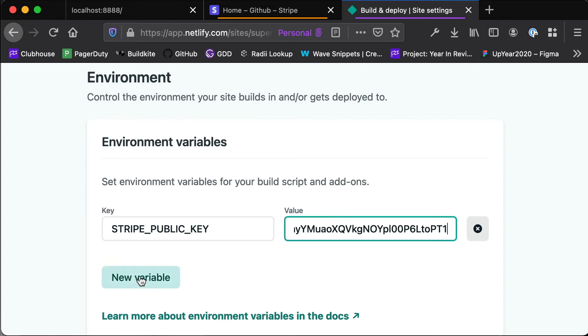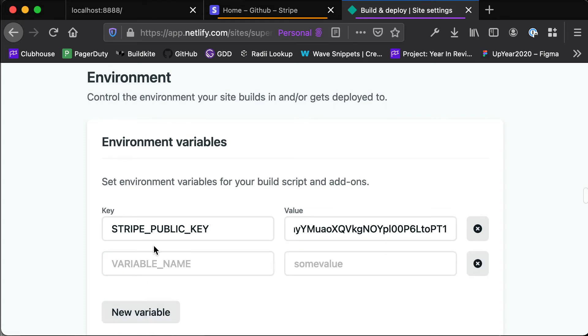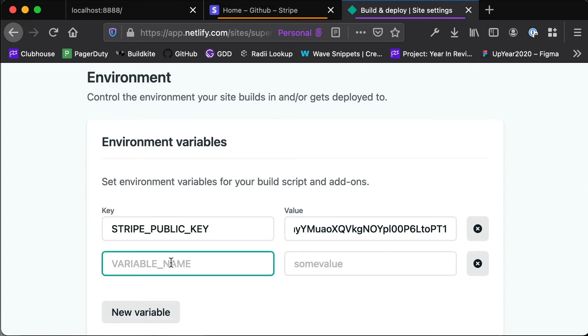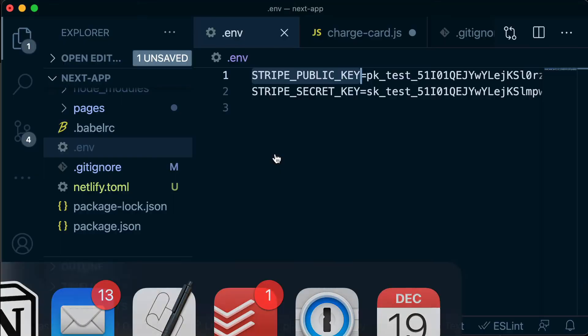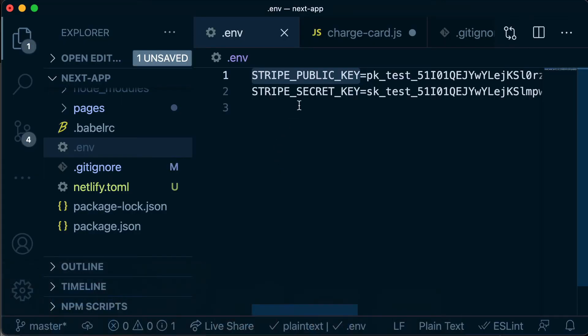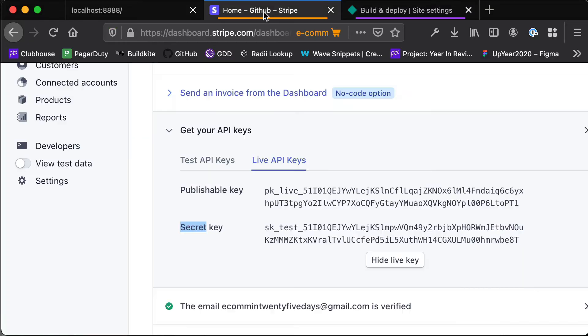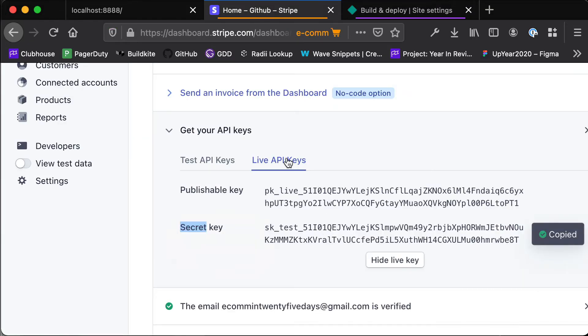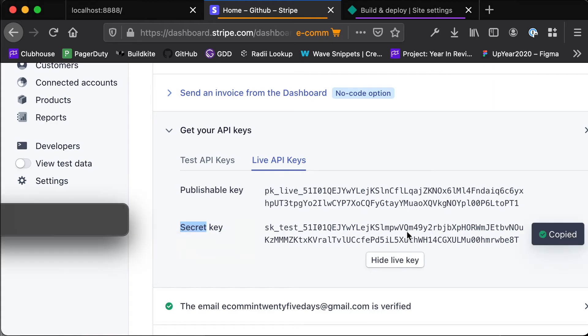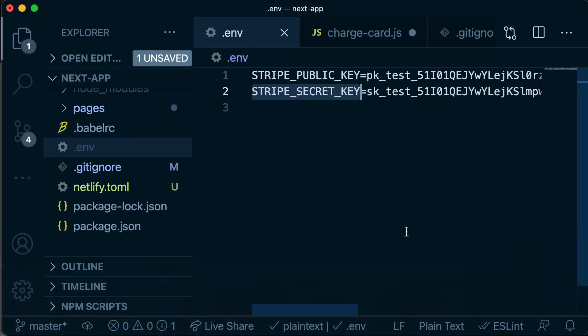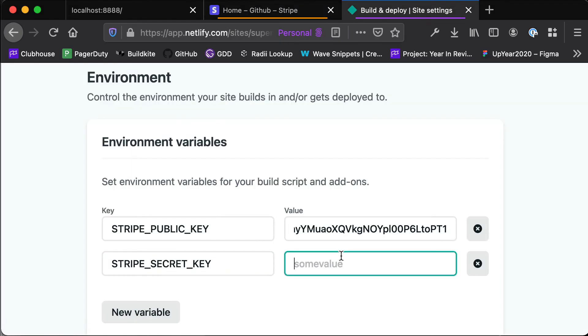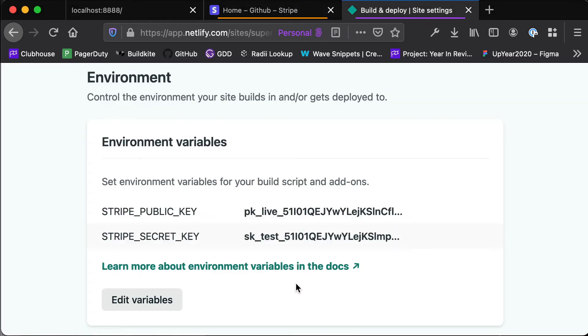And then we add another variable for our Stripe private key - sorry, our Stripe secret key - because remember it needs to match exactly what's in here. So Stripe secret key which is going to be set to again our live API keys secret key. And that's it.